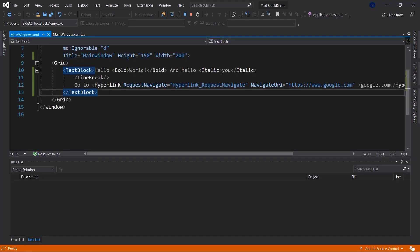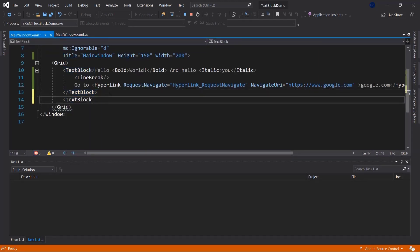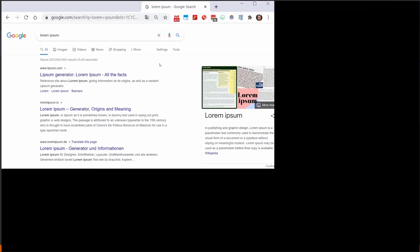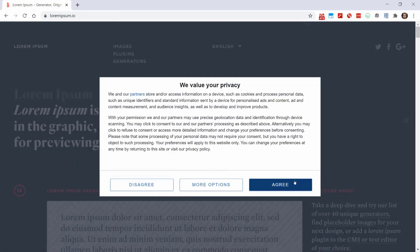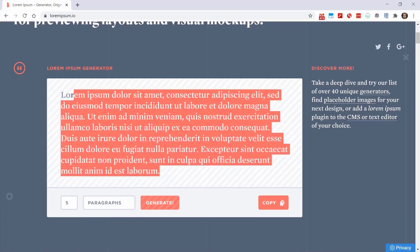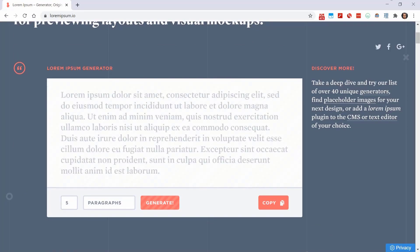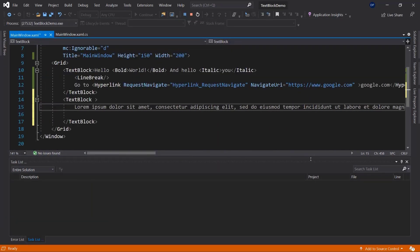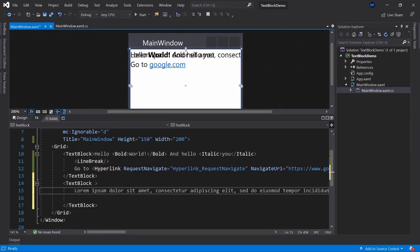Now let's play around with TextBlocks a little more and add some properties. I'm going to use Lorem Ipsum text — you can generate it at loremipsum.com or loremipsum.io. I'll copy the generated text and put it into the TextBlock. With a long text and two TextBlocks inside a Grid, you'll notice some interesting layout behavior.